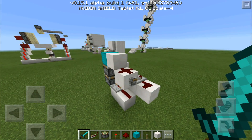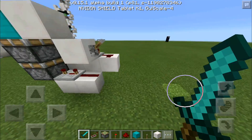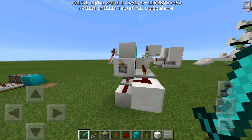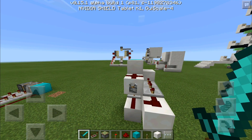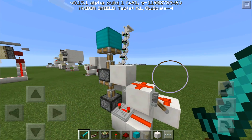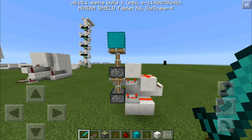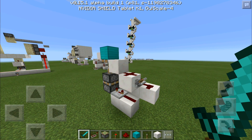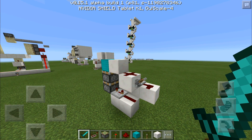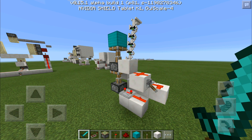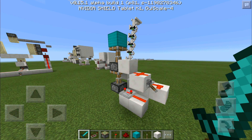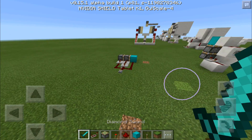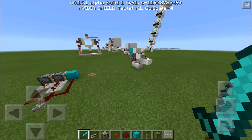Over here we have another version — a vertical version. Once you flick this lever, you'll have a double piston extender going up, and once you flick it again it's going to retract itself. Let's get into the tutorial.